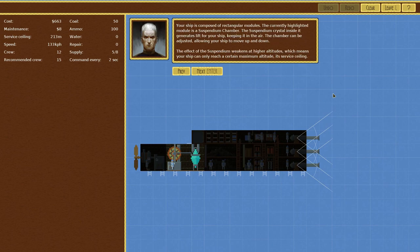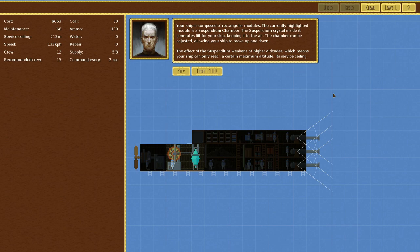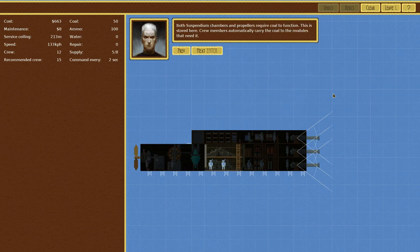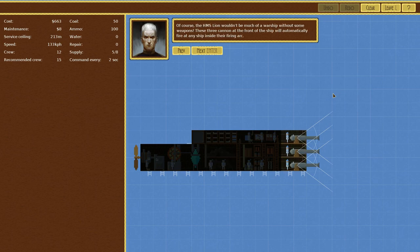Your ship is composed of rectangular modules. The currently highlighted module is a suspendium chamber. The suspendium crystal inside it generates lift for your ship, keeping it in the air. The chamber can be adjusted, allowing your ship to move up and down. The propeller module produces propulsion for your ship, allowing it to move back and forth. Both suspendium chambers and propellers require coal to function. This is stored here. Crew members automatically carry the coal to the modules that need it.